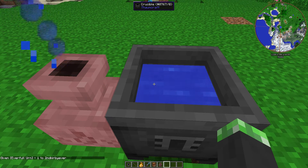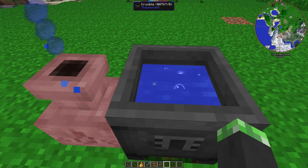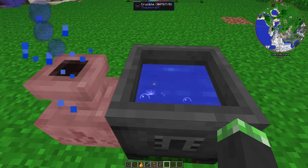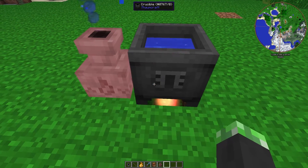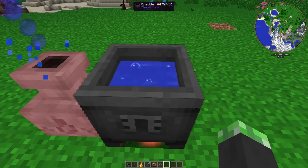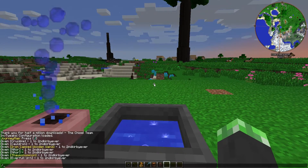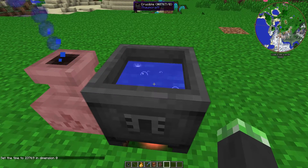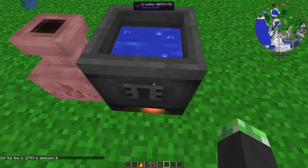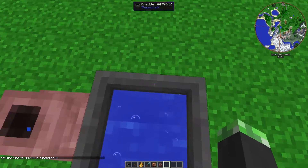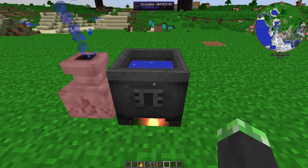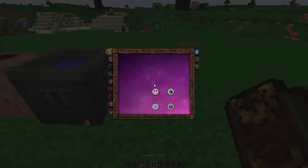you need a heat source underneath it. It can be a torch, nitor, or lava — just have a heat source underneath it and the water will start bubbling. One thing to watch out for: you don't want to stand on the crucible because you'll take damage.